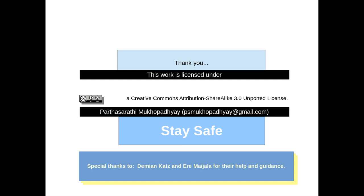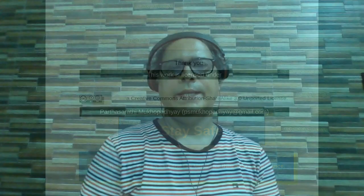Thank you very much. A special thanks to Damian Kajs and RMI Zilla. Thank you very much.